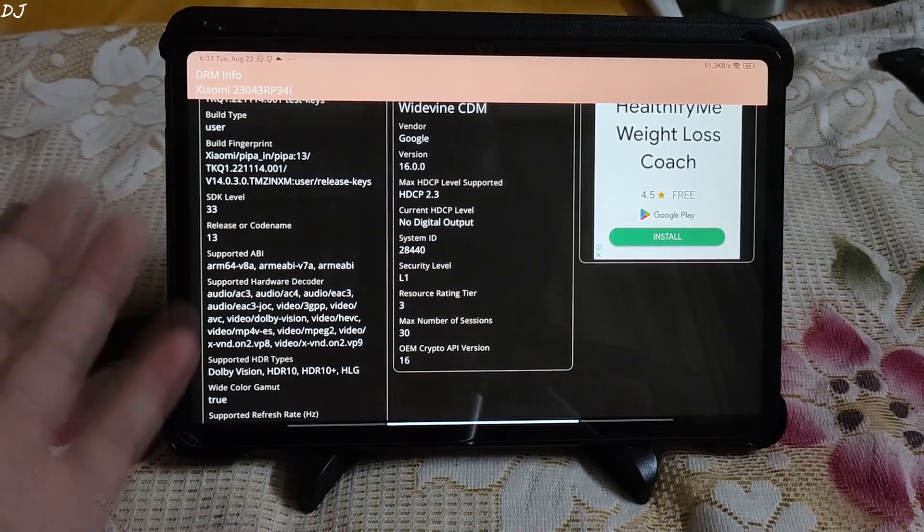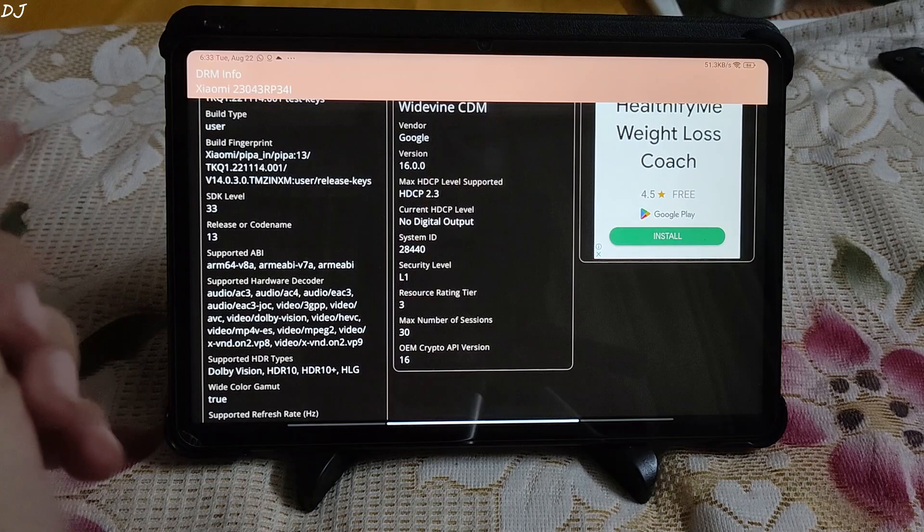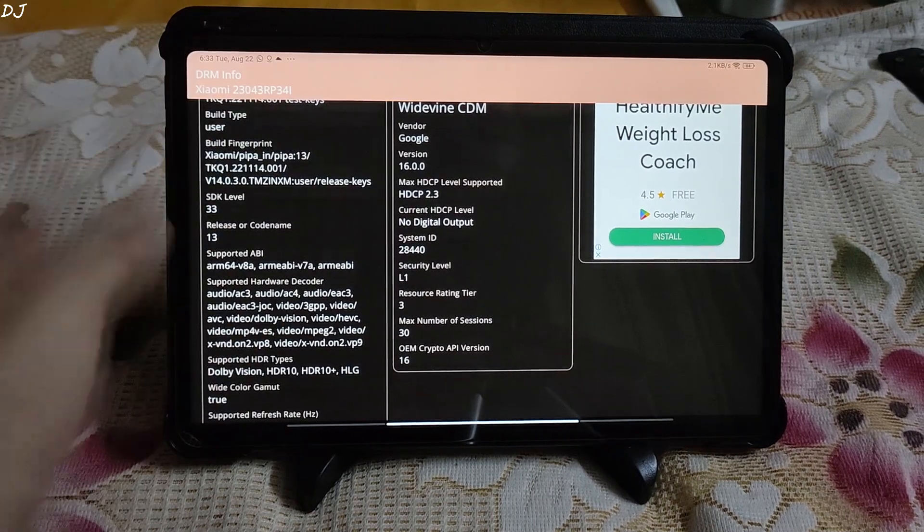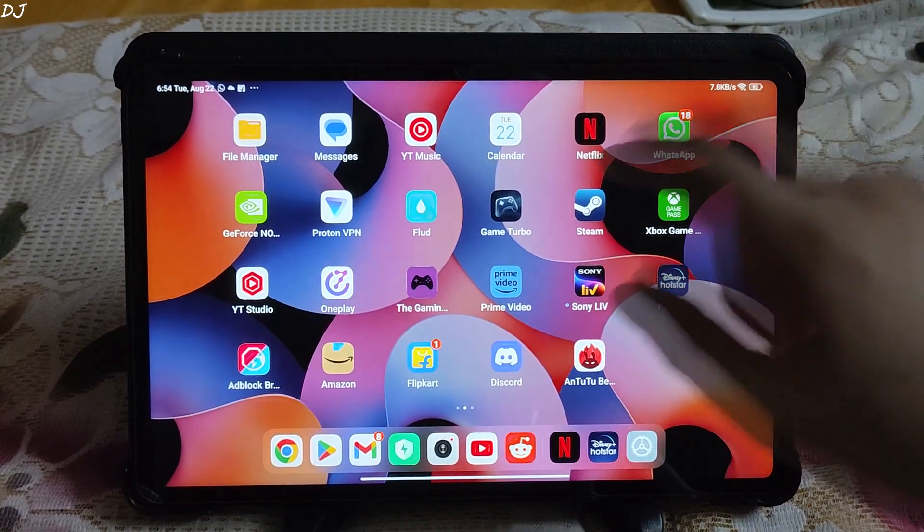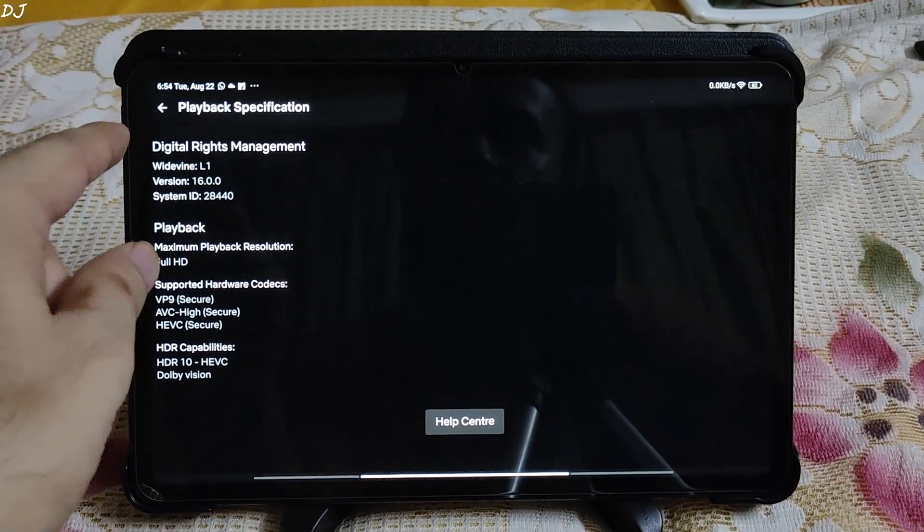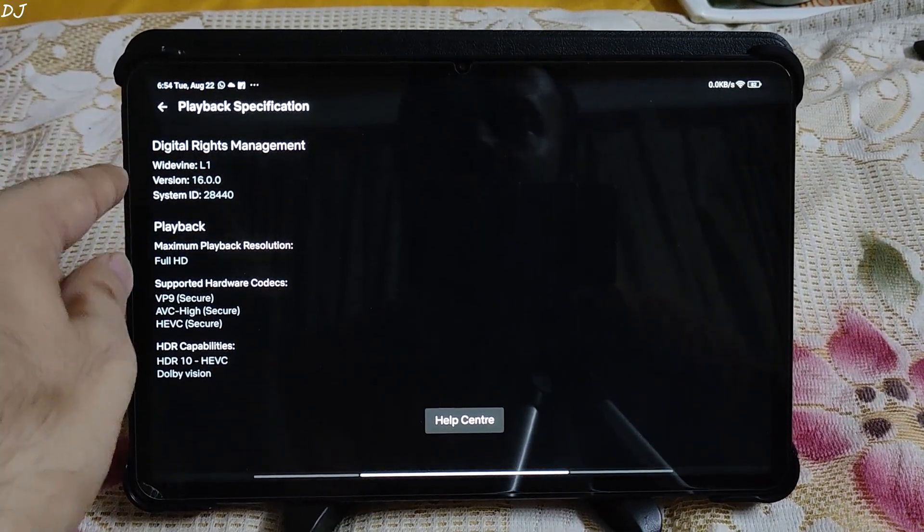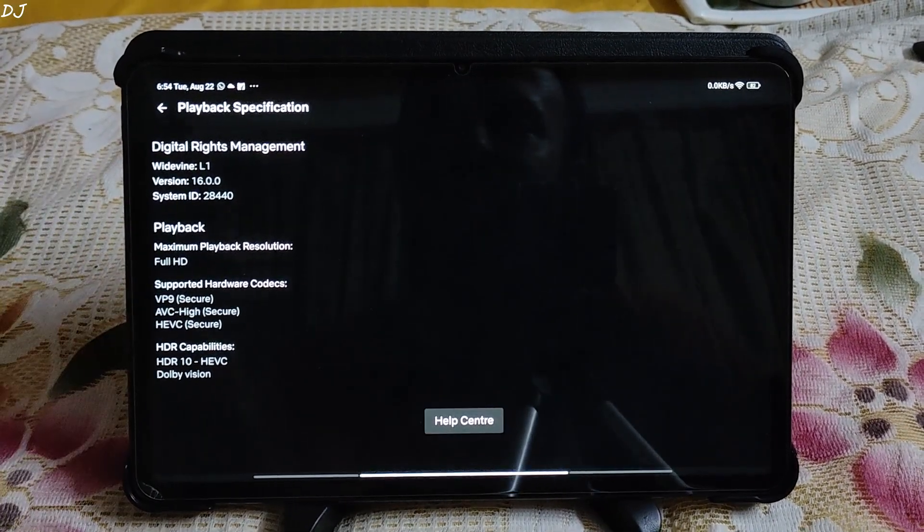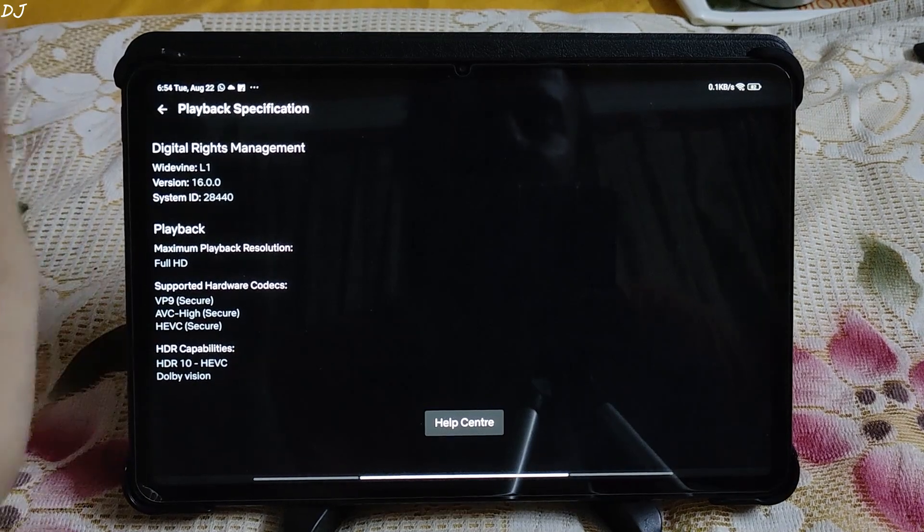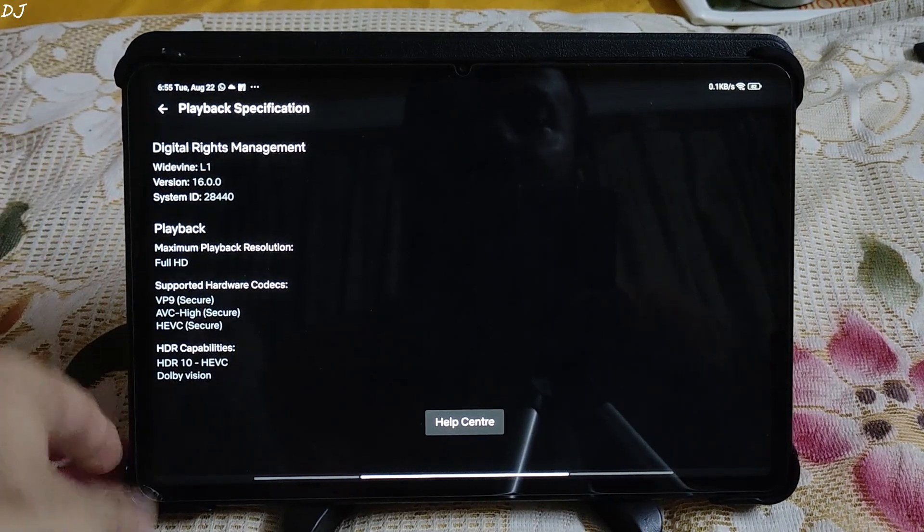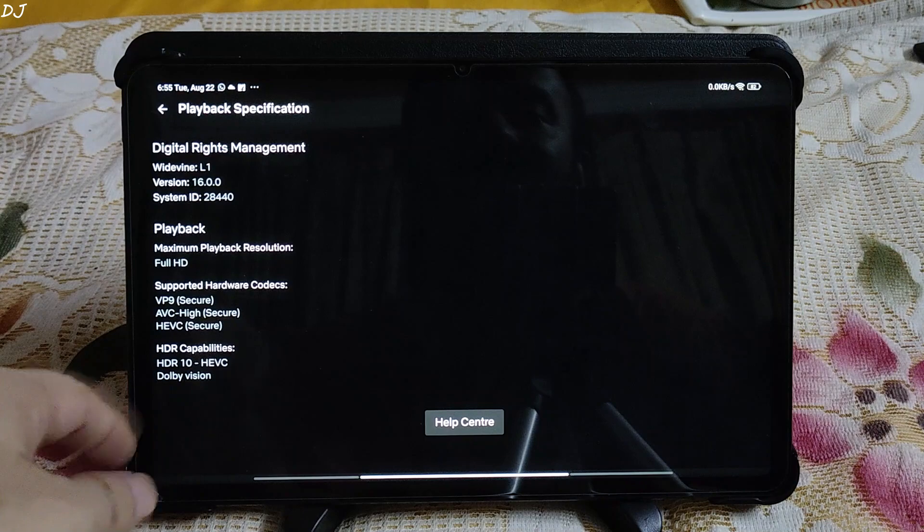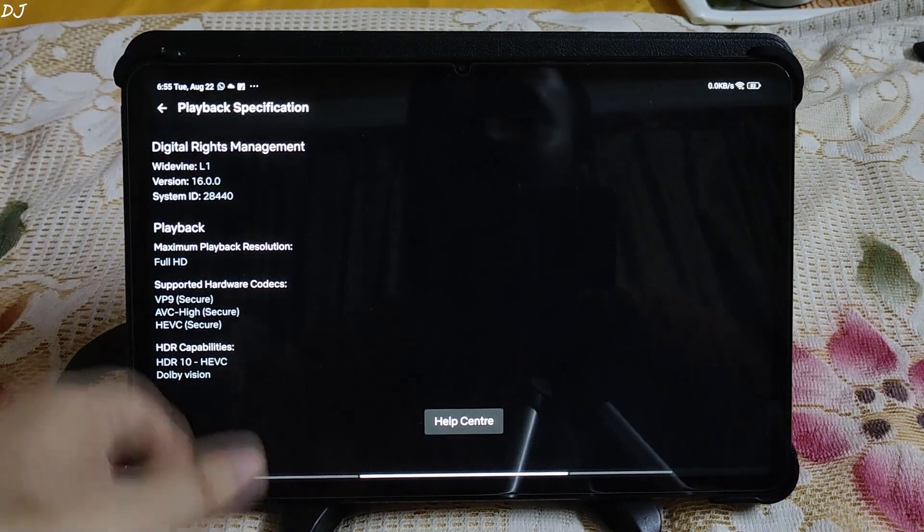The process is that simple. I hope this bug gets fixed with the next version of MIUI. I will quickly show you Netflix settings as well. Open the playback specification for Netflix and you can see Widevine L1. Maximum playback resolution Full HD. HDR capabilities HDR10 HEVC and even support for Dolby Vision.